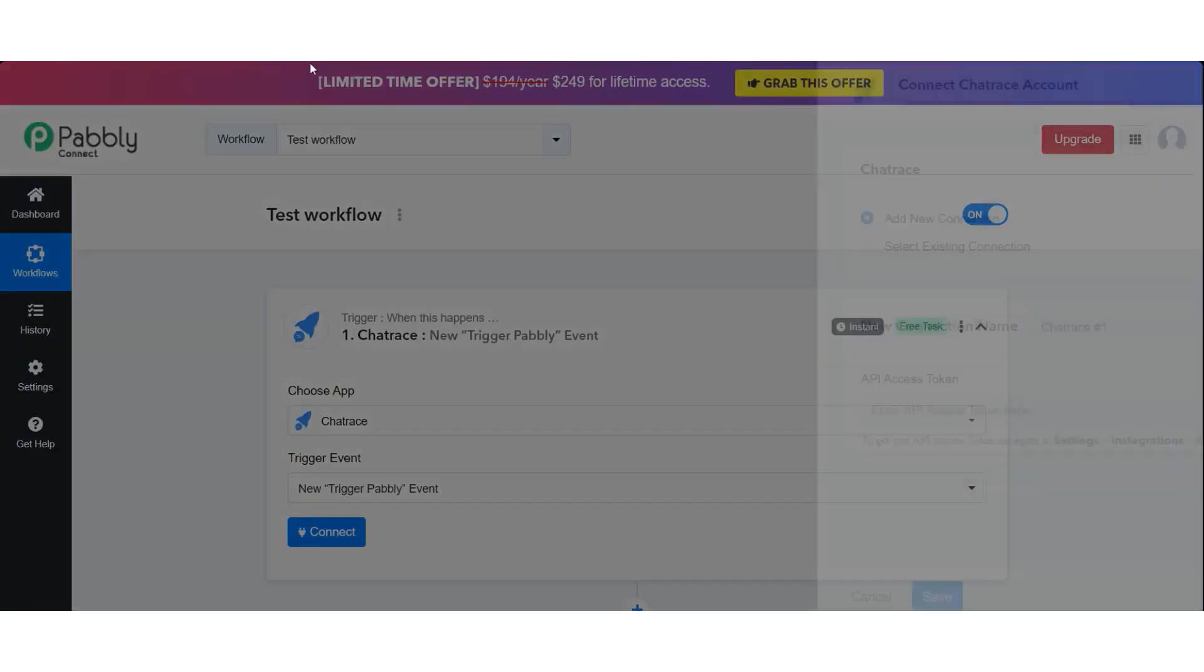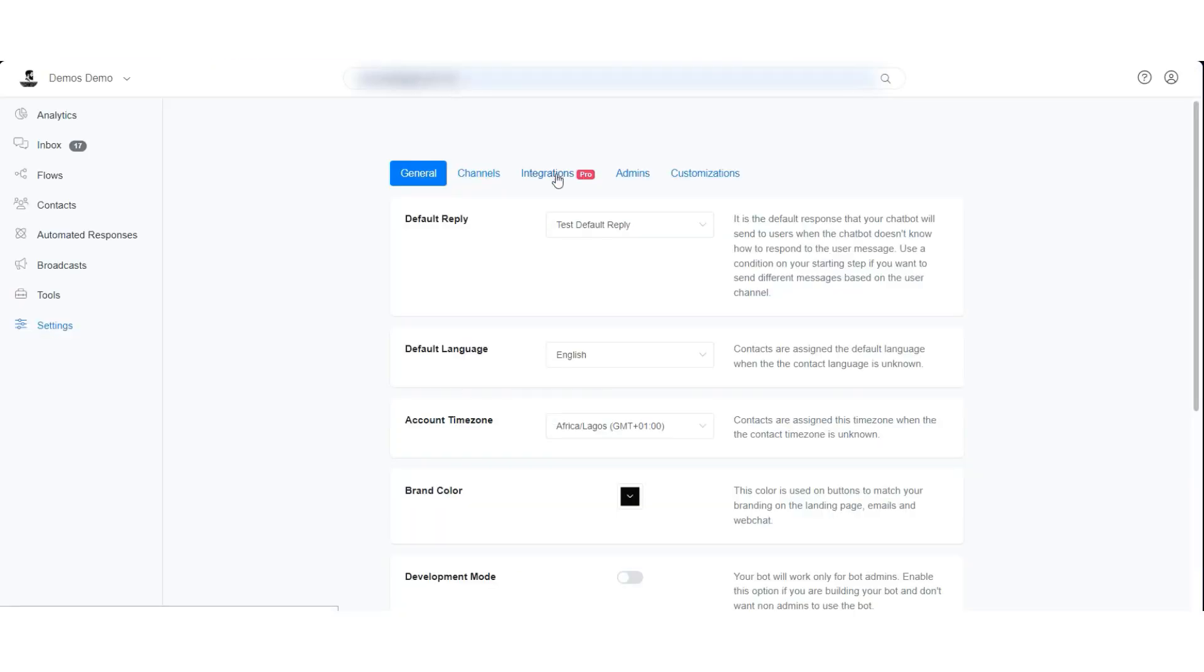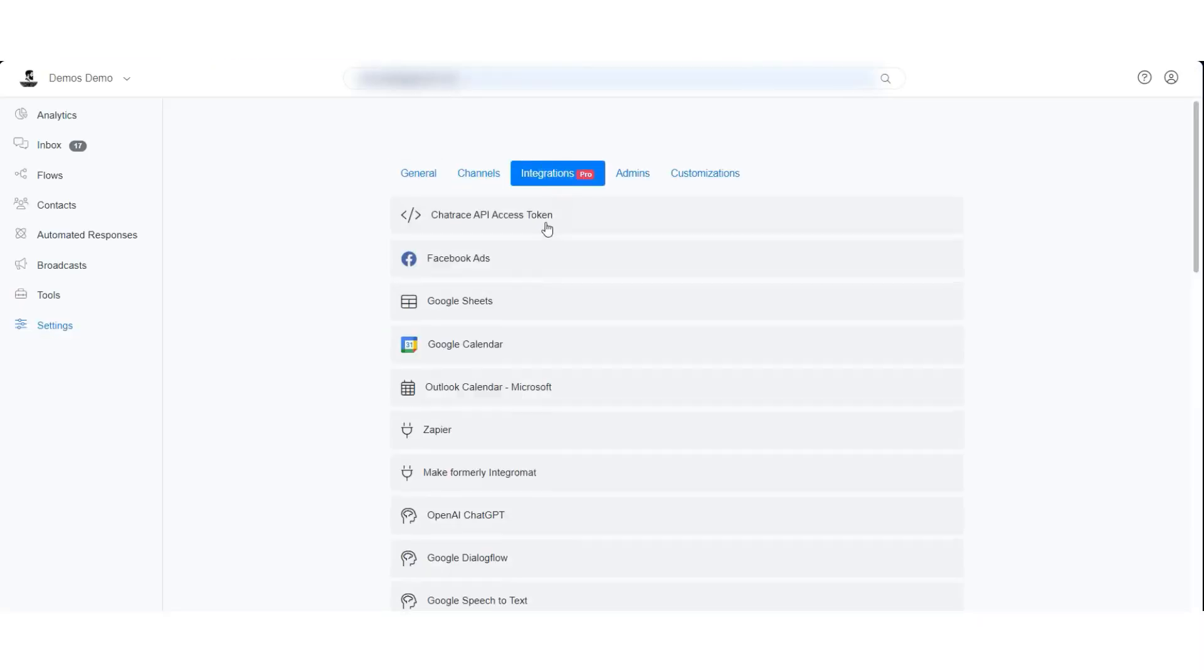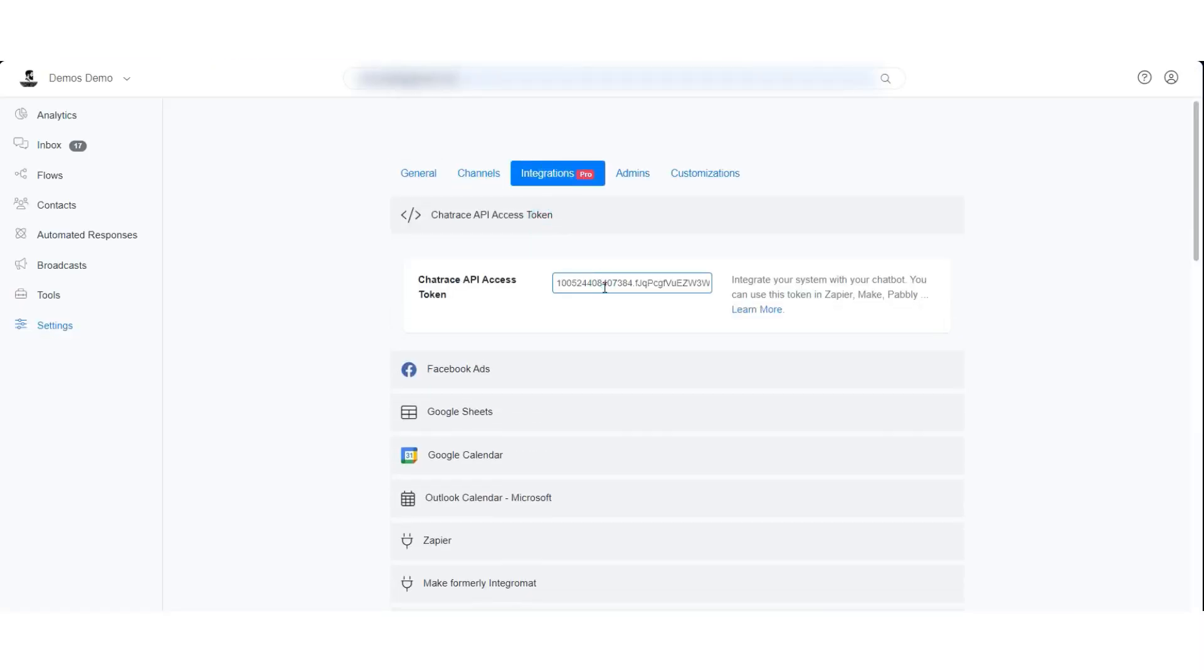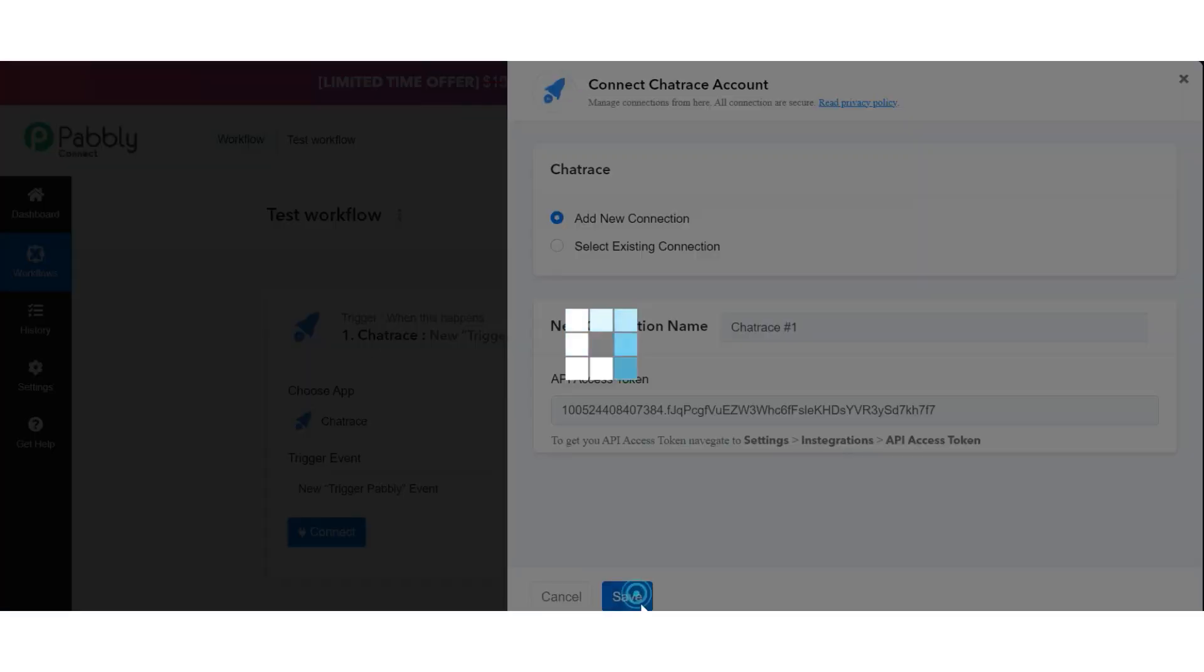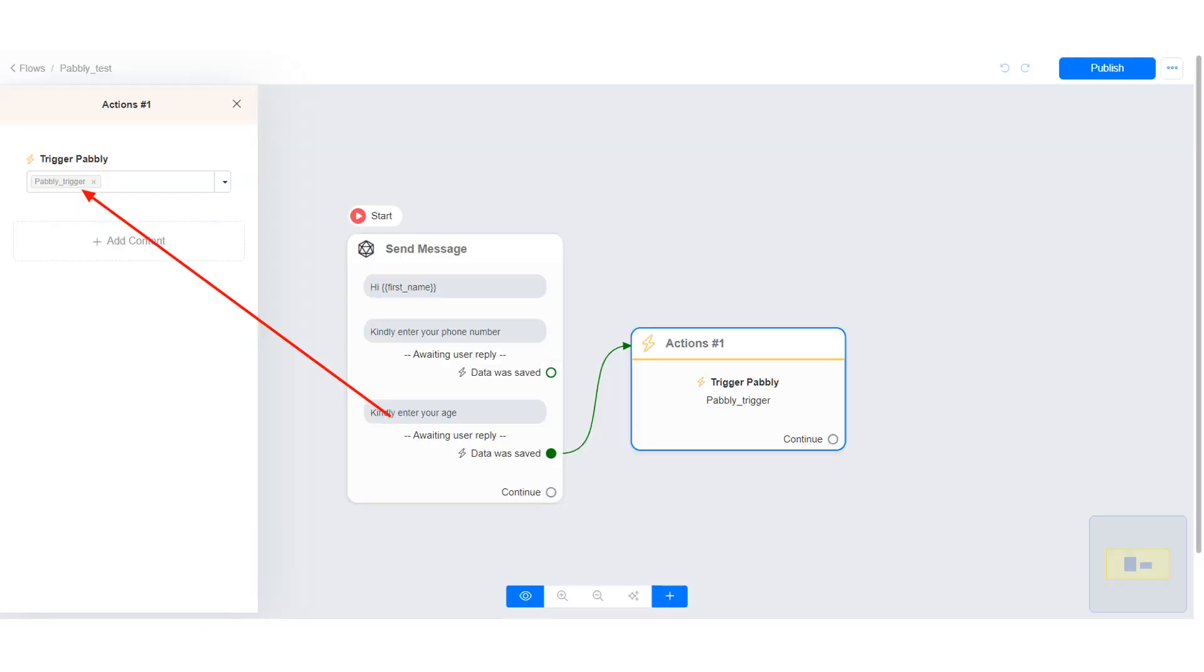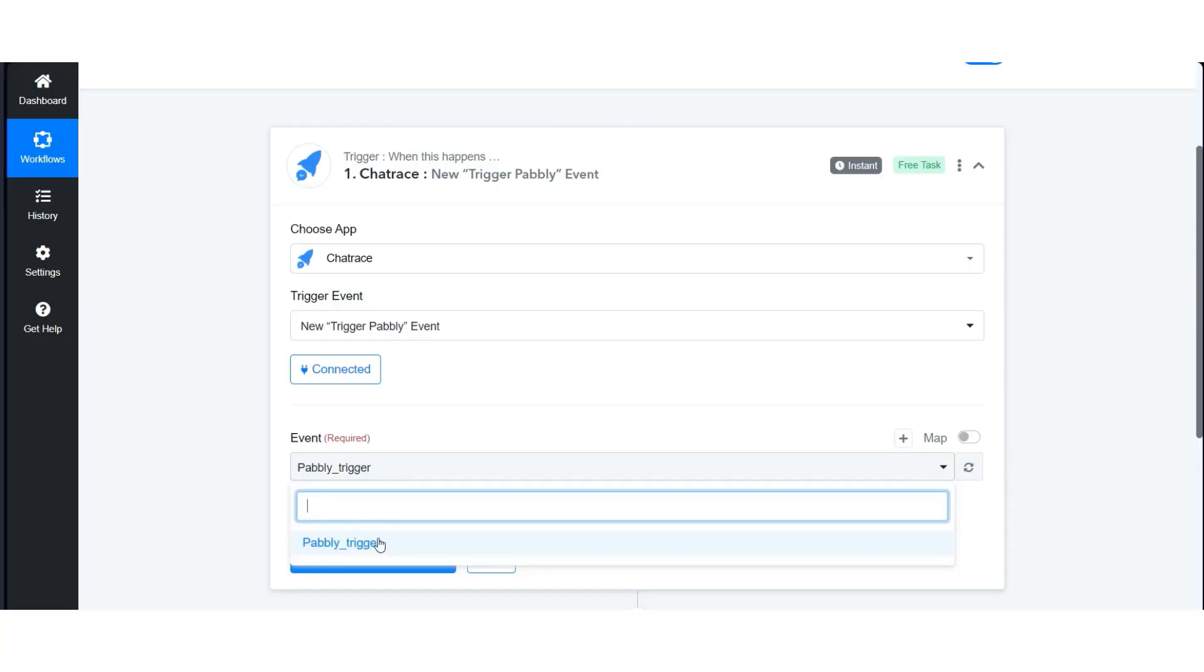We need to connect our account by inputting our account access token. After connecting our account, make sure you select the correct Pabbly event. This is the Pabbly trigger action we created in our flow.